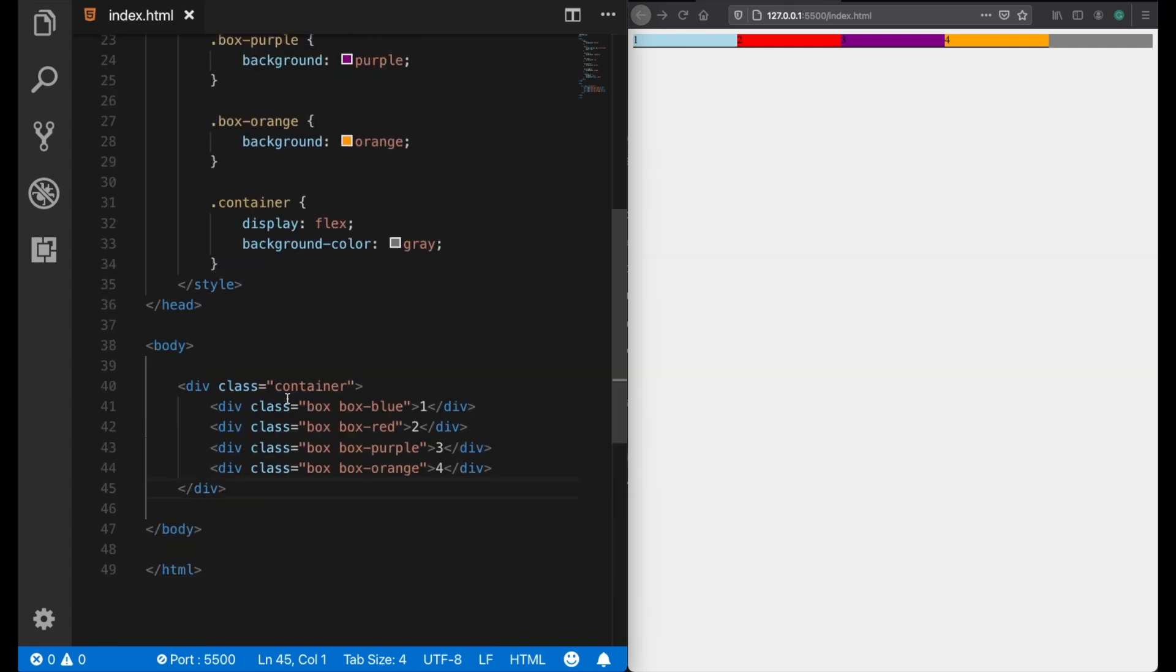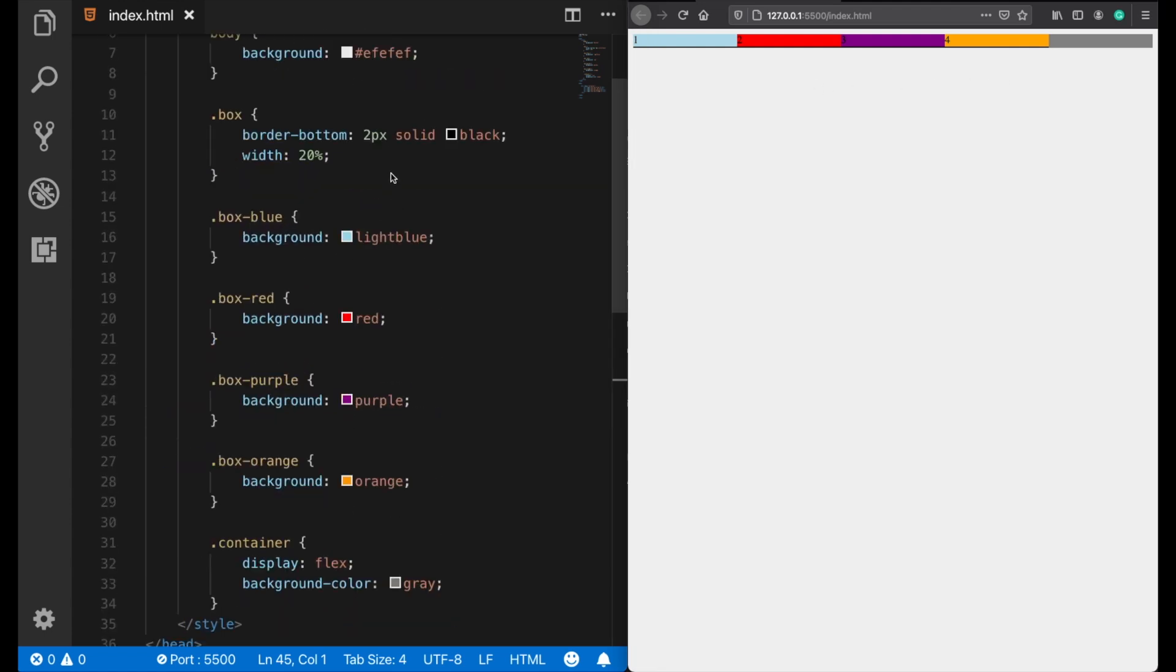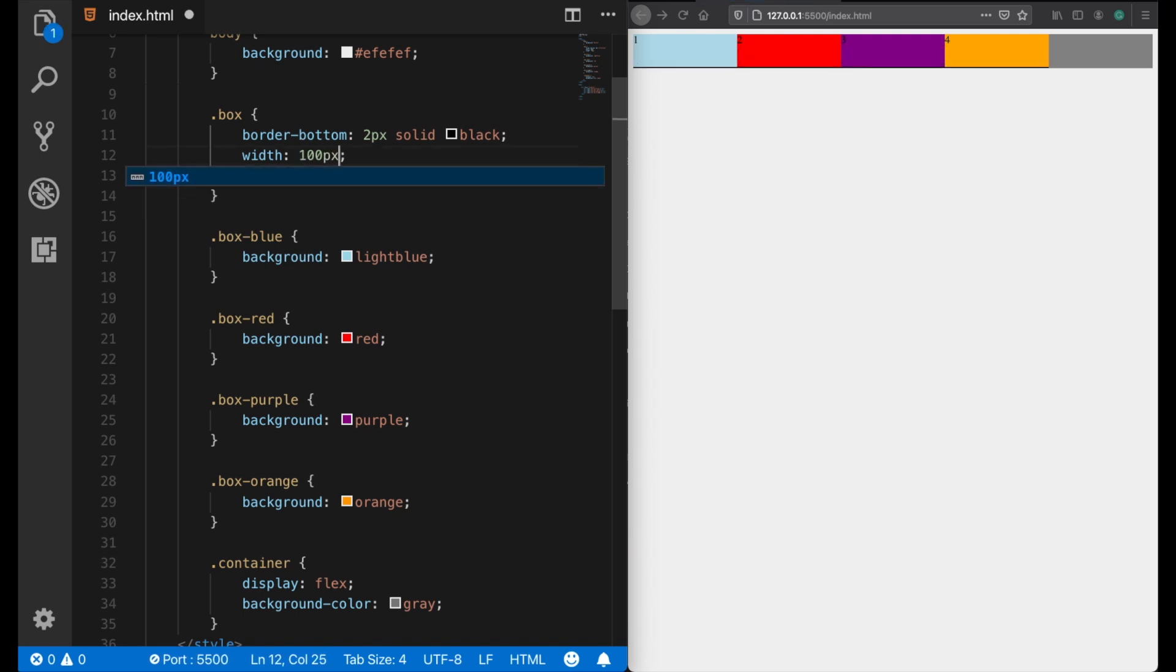And the container div still takes the full width of this row and still behaves like a block level element. If you like, you can also assign them height properties or different width properties, and still they will be placed side by side.